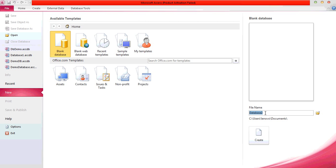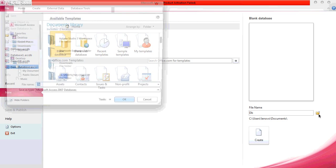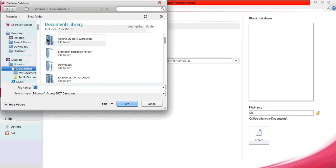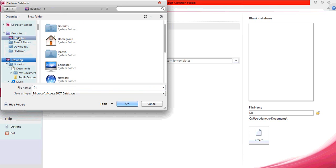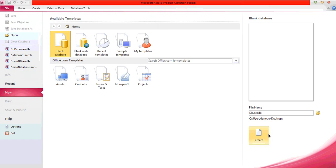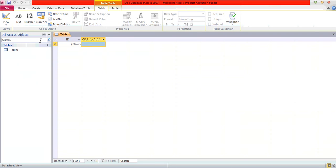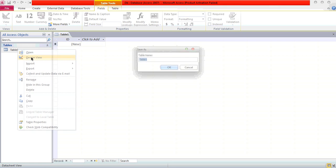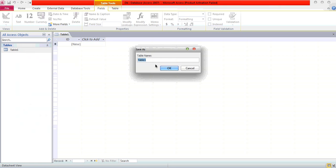Here we type the name of the database. We will type 'DB' and give the path where we want to locate the database. I am going to locate this on the desktop. Click on the OK button and click on Create. It will bring us here to create fields and values. Click on Design and choose the table name — I will type 'DB'. Click on OK.